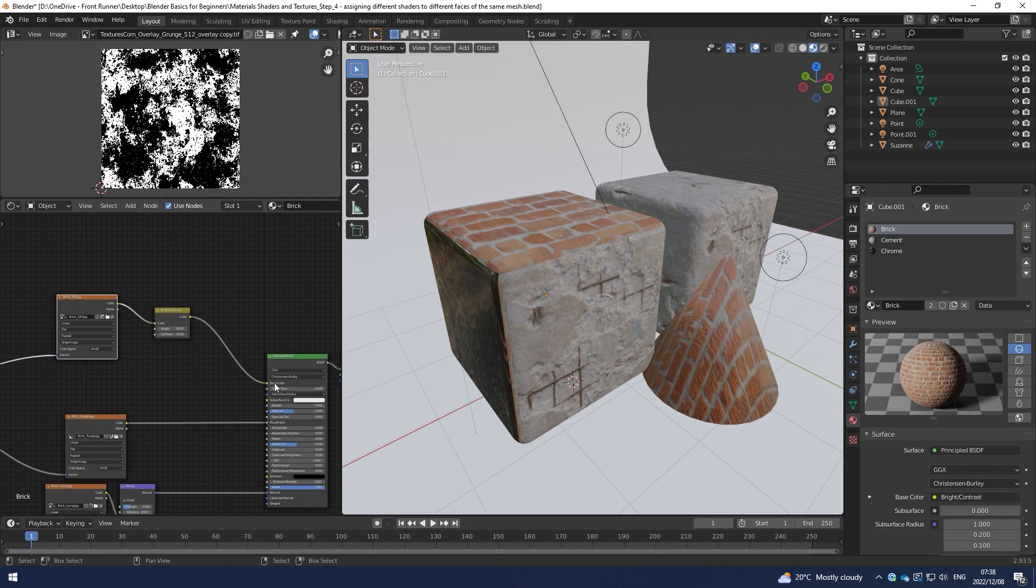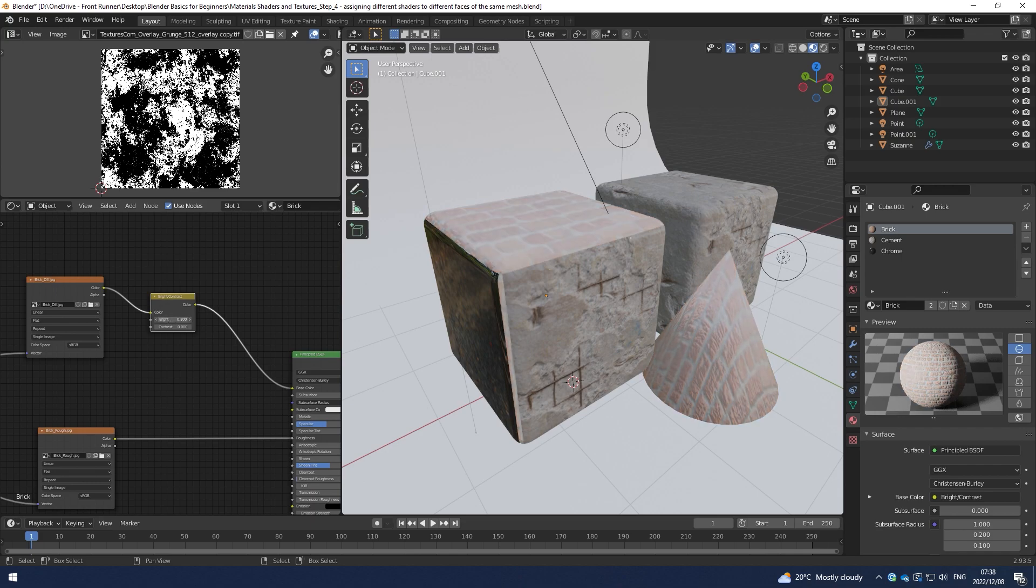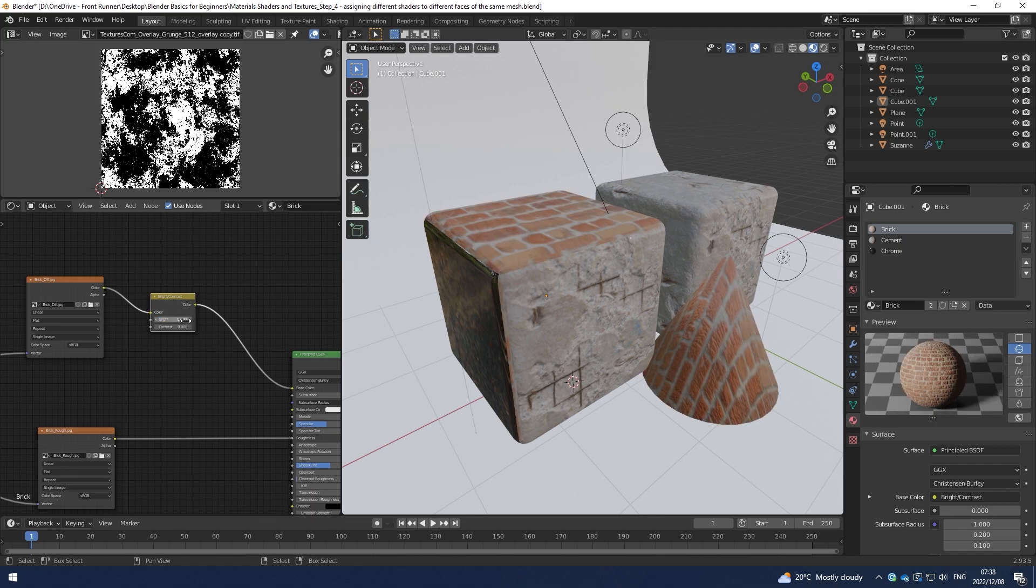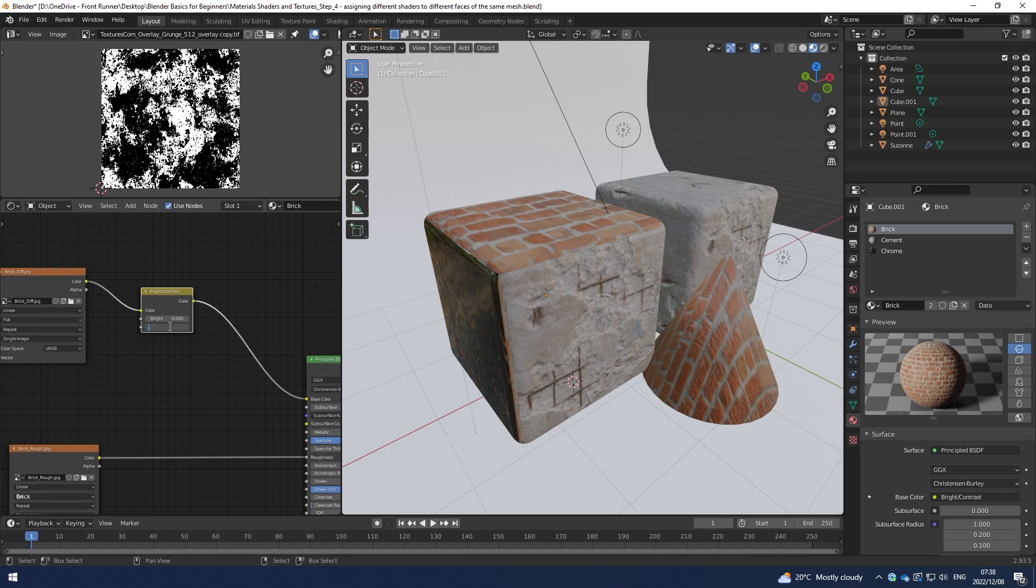It's added a brightness and contrast node. So if I scroll on this, it's going to start affecting the brightness of my texture. I can obviously hit zero on that and then hit 0.1 on the contrast, which is going to bump the contrast up.